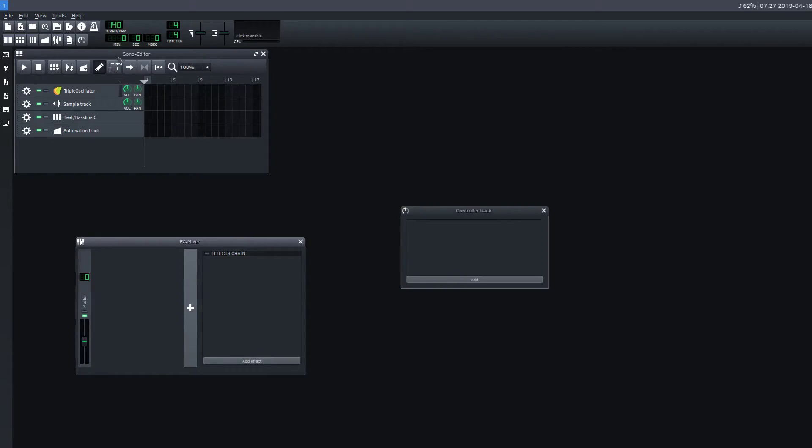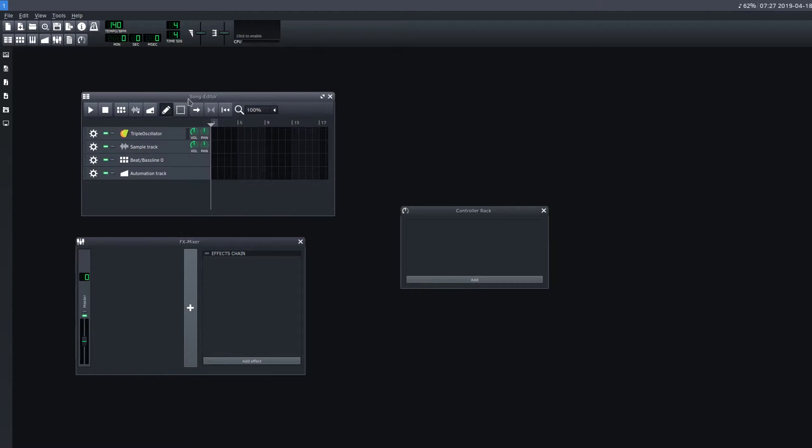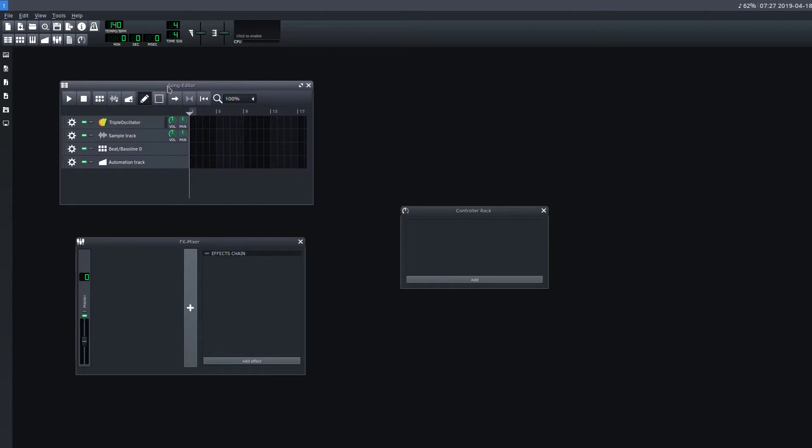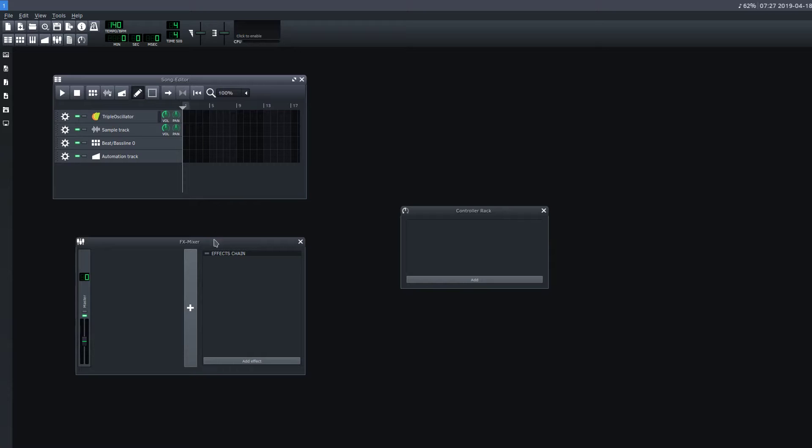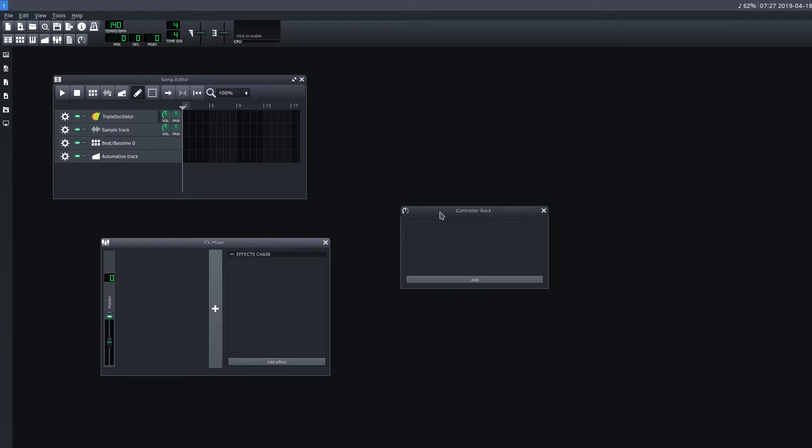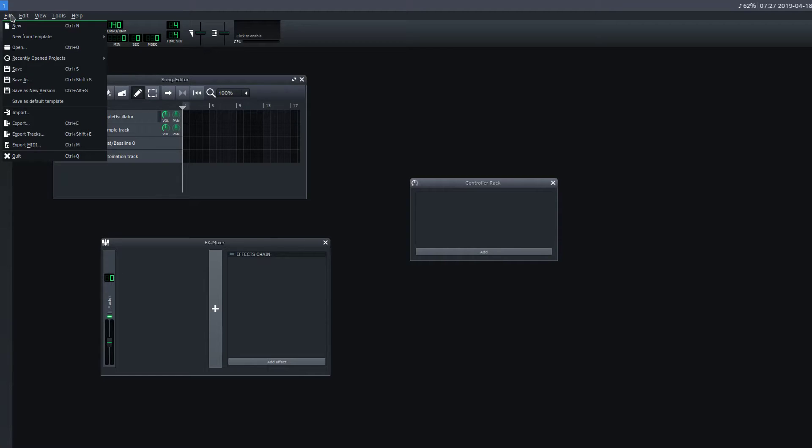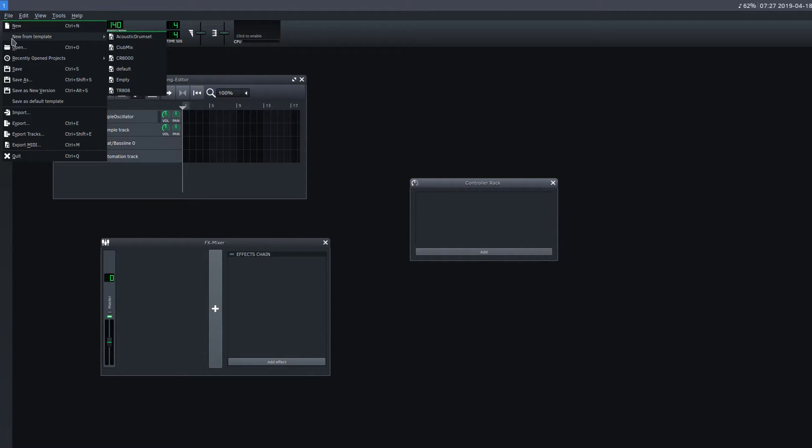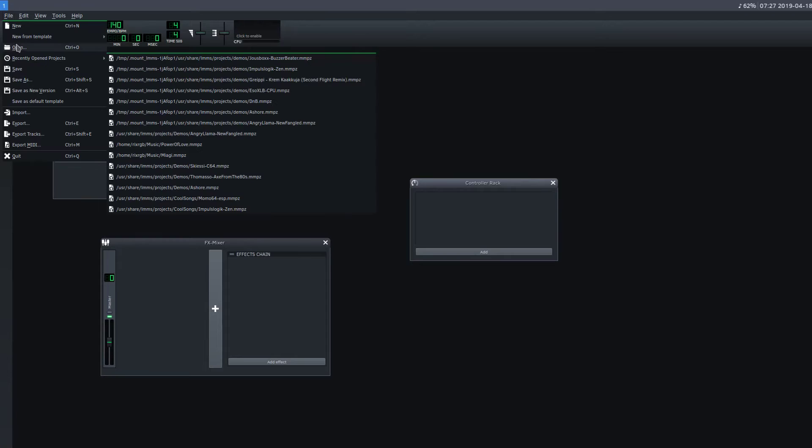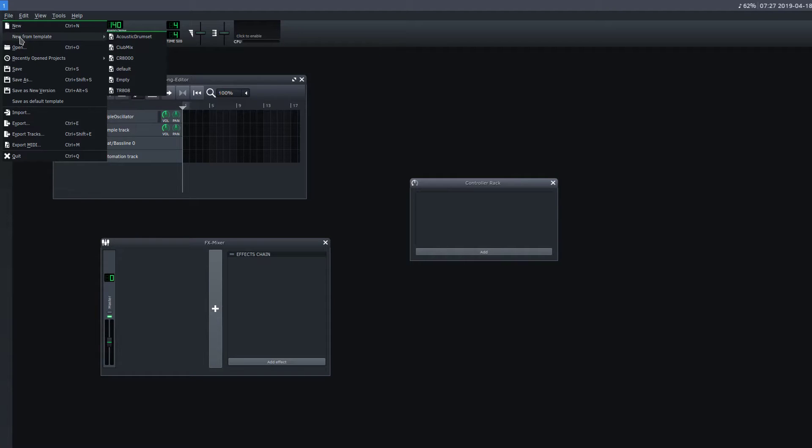Welcome to another LMMS tutorial. In this video, I'm going to be playing with the Beat and Bassline editor and going through some different types of beats and showing how that can affect the song. This is going to be more of just learning by observing, and I also want to show you a thing I haven't touched on yet, which is this Open From Template.